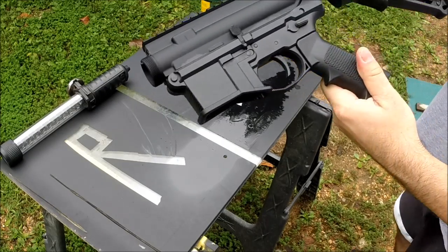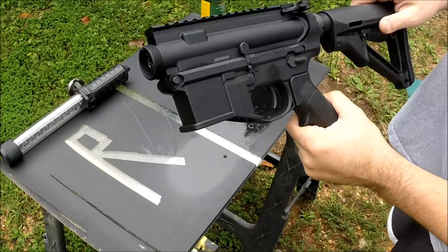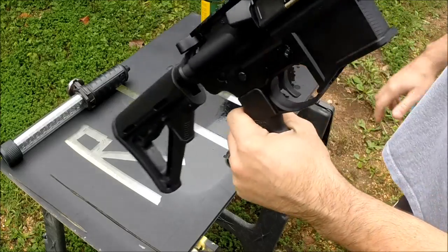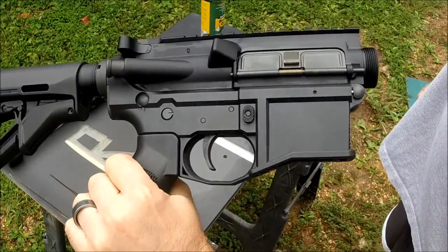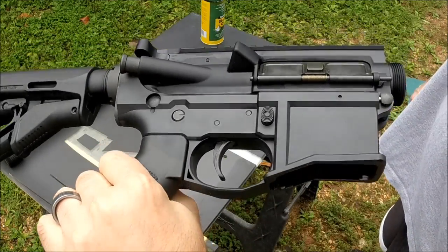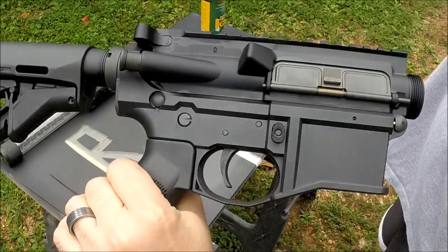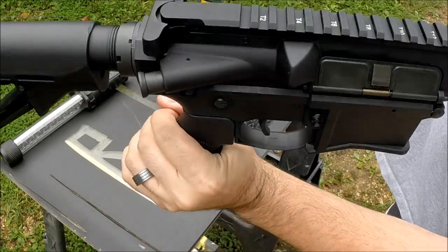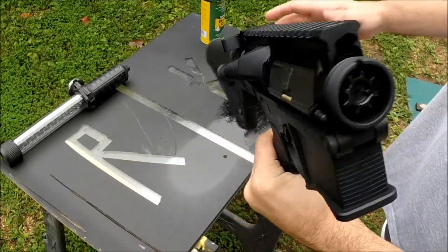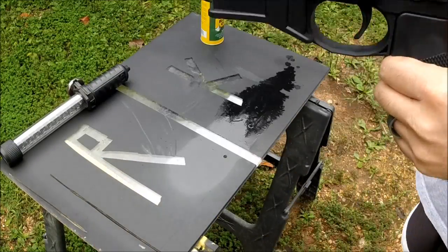One final look—Polymer 80 lower, Krylon flat black Color Master. Thanks for watching this. I hope this little test is worth something to you.